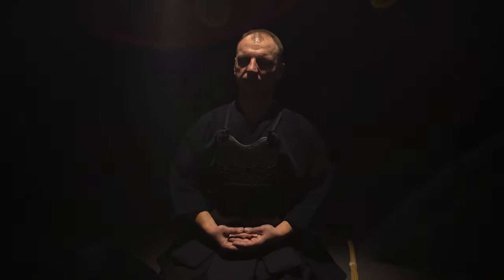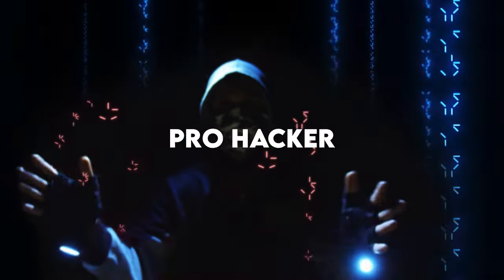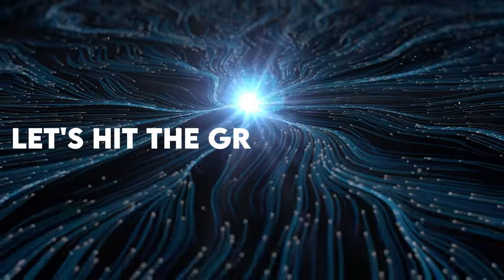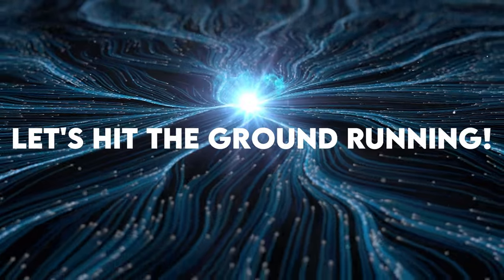We're about to level up your hacking skills big time. Think of this as your all-access pass to becoming a Kali Linux guru, or better yet, a certified pro hacker. Are you ready? Let's hit the ground running.